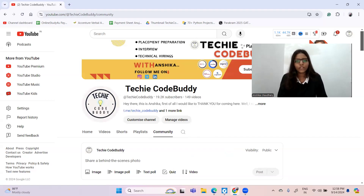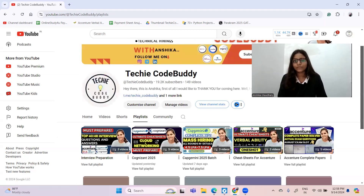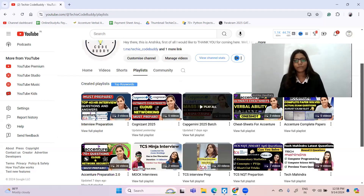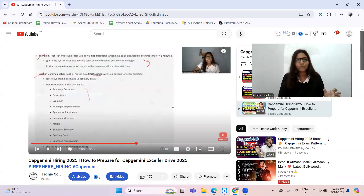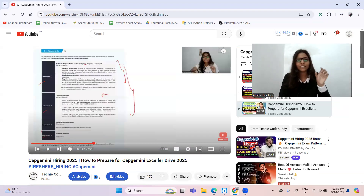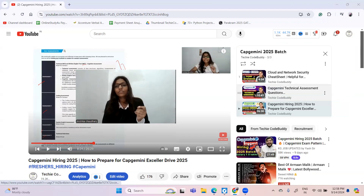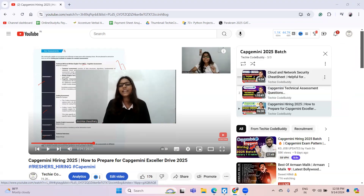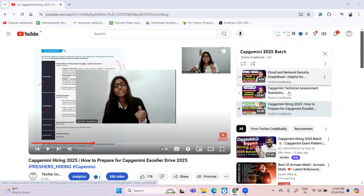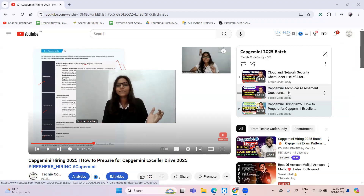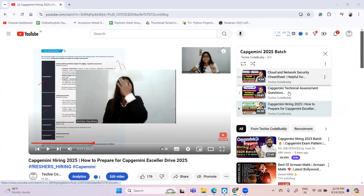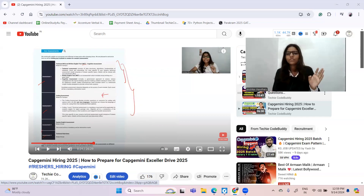If you want to know more about the complete syllabus, go to the Capgemini 2025 playlist. In one video I have shown the detailed syllabus — this is the actual mail that one of my subscribers sent me from Capgemini. There is a technical assessment of one hour plus. Cloud and network security is a common part for Cognizant, Infosys, and Capgemini, so I prepared a cheat sheet and people are commenting that this cheat sheet is really very helpful as questions are repeating from it.